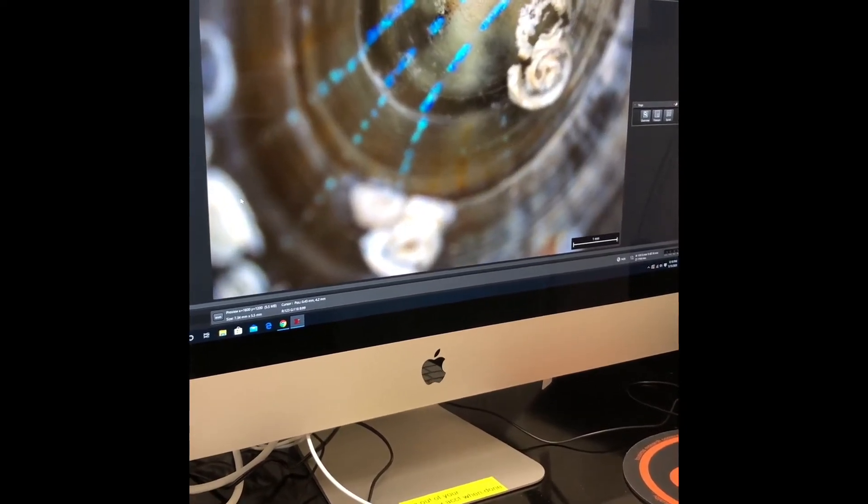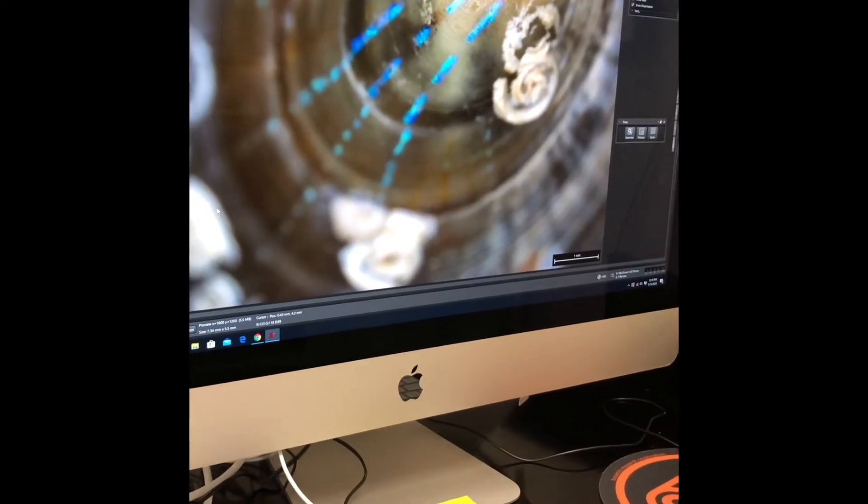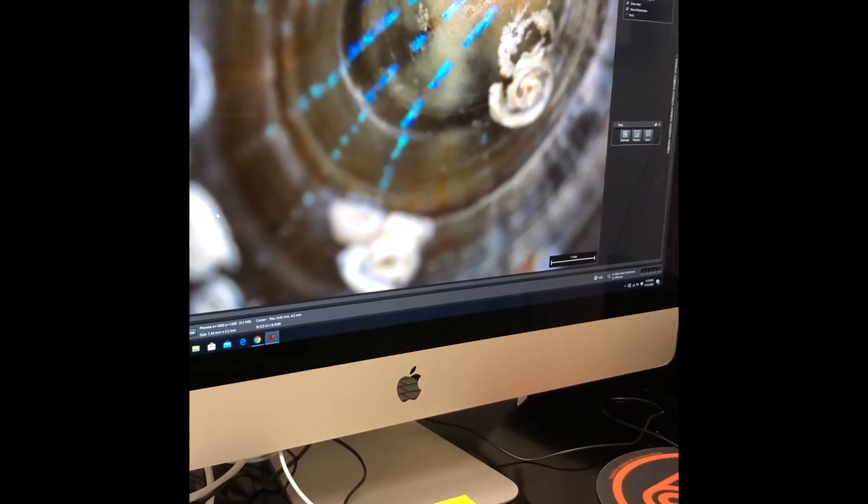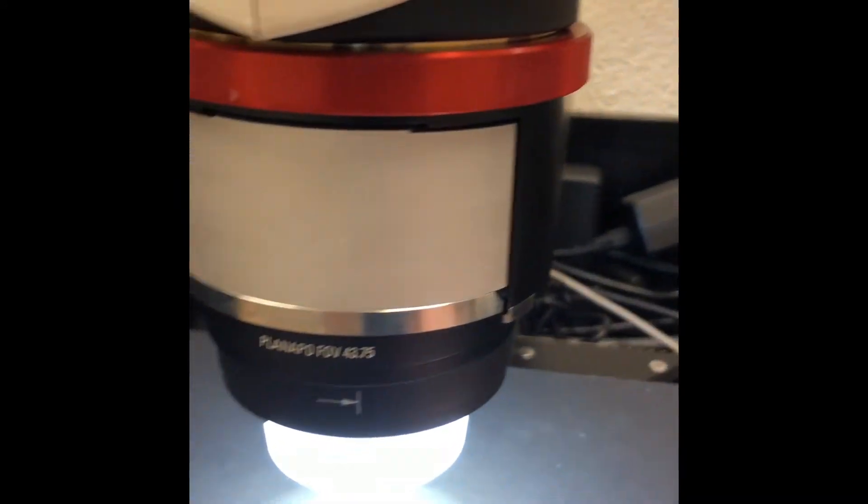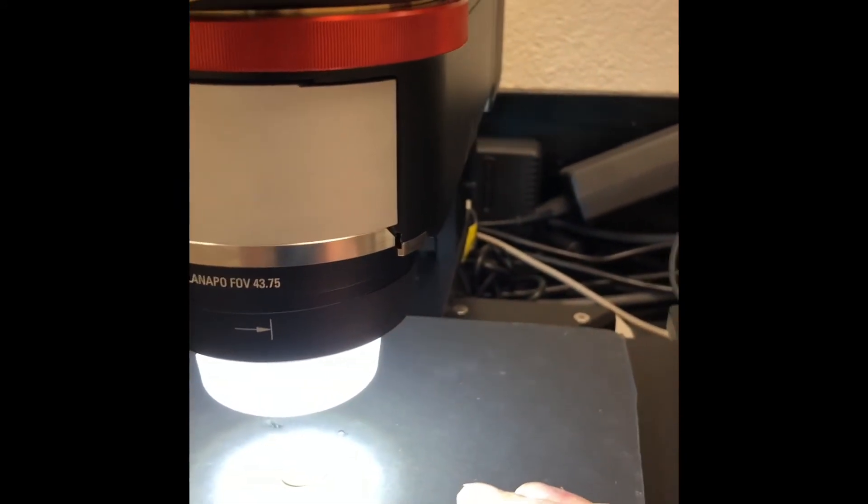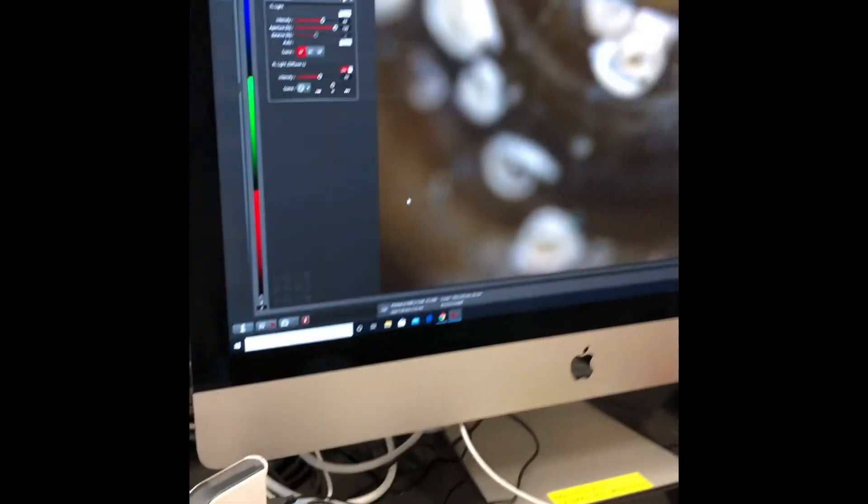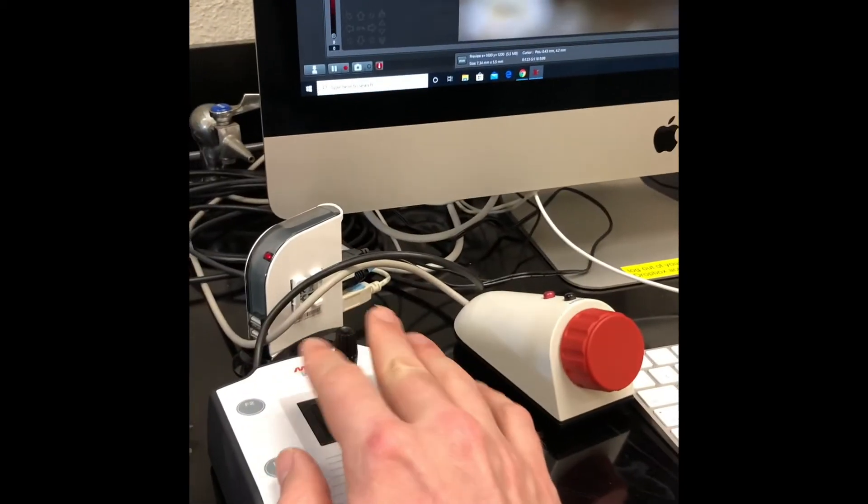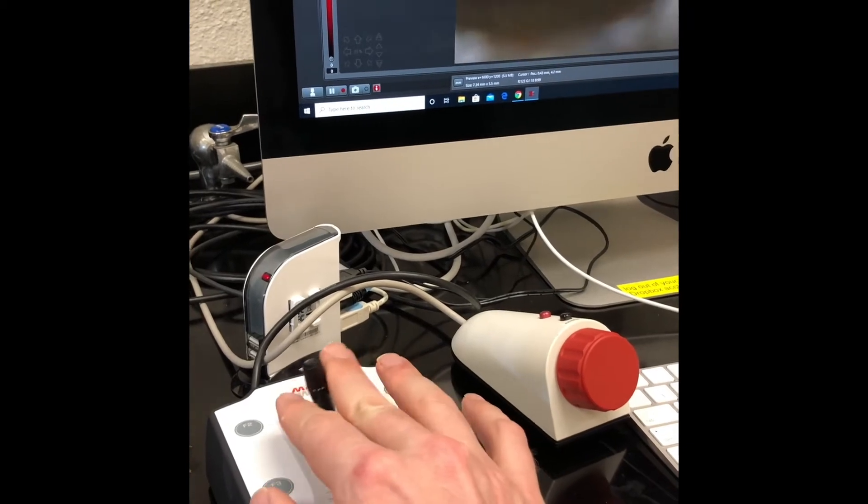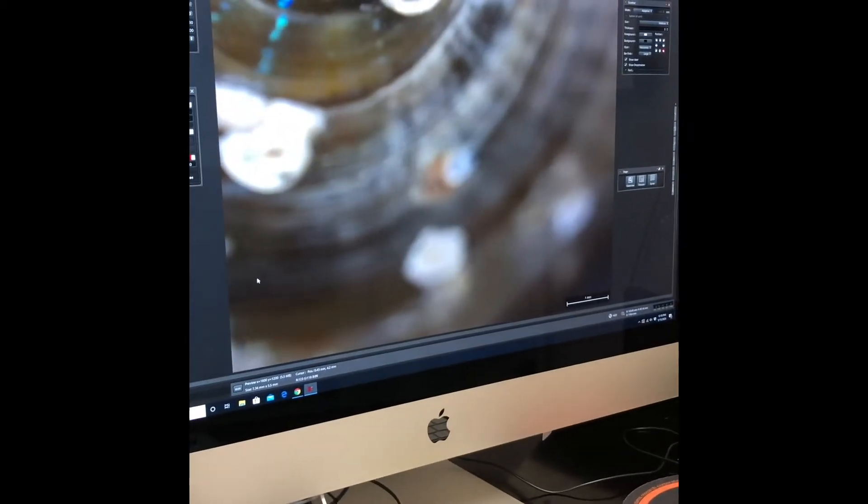We can then center our object in a couple of ways. We can physically move it around on the stage. We can use the joystick to move it around.